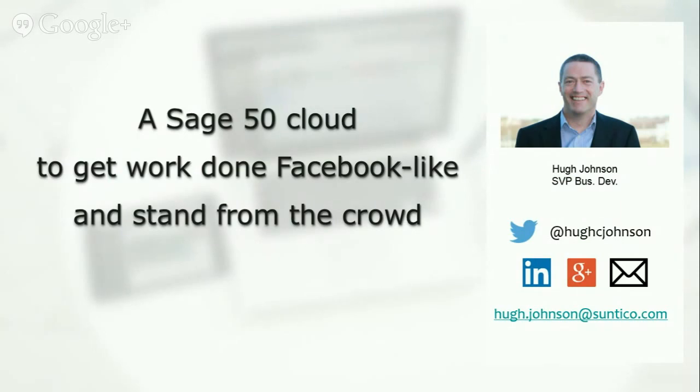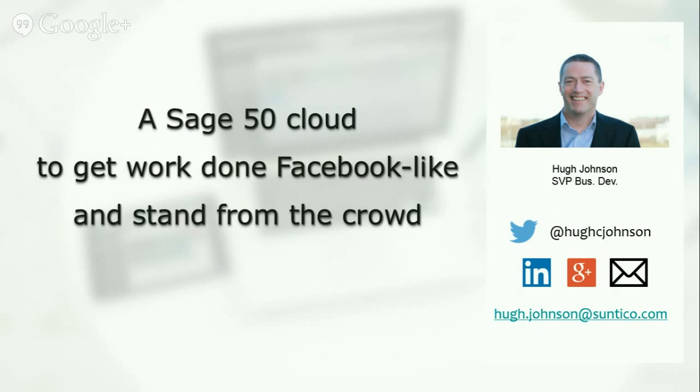My name is Hugh Johnson, I'm head of business development at Suntico. If you enjoy today's hangout on air, please share it with your friends and followers on your social networks. If you'd like to get in touch with me, you can do so by the normal social channels or by email at Hugh.Johnson at Suntico.com.